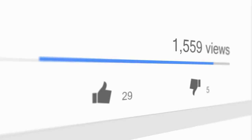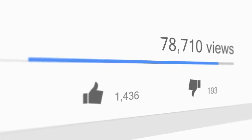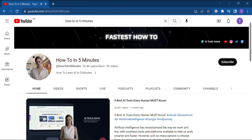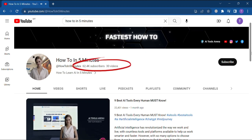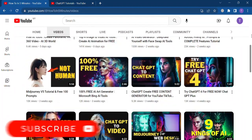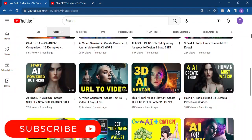But first, let's take a look at the growth rate of these channels. Channel 1: How to in 5 minutes. This channel has gained over 60k subscribers in just 3 months with only 30 videos, and all videos are AI generated.